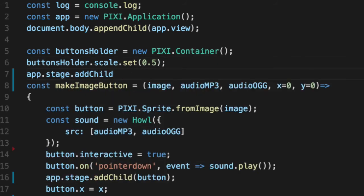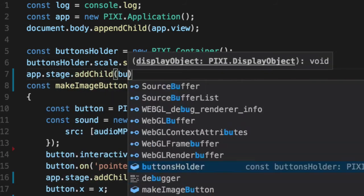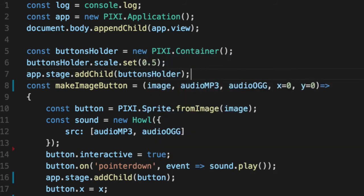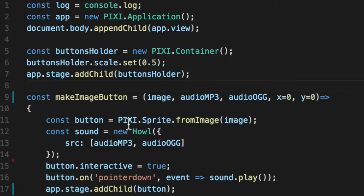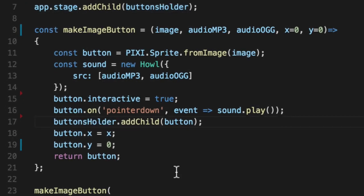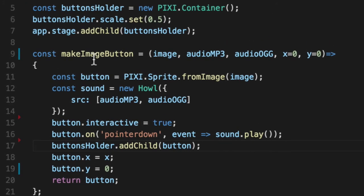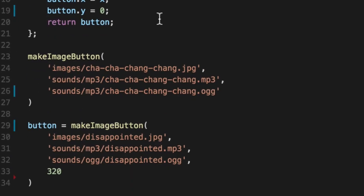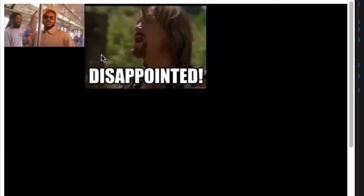So this holder will actually contain all of those images, in our case, button images. And we'll scale this guy down 50%. People always forget this. In Pixie, you forget to add your actual button holder. So you can put the buttons in it, but if it's not added to the stage, you won't see it. So add that. And then we'll change our app.stage here to buttons holder.